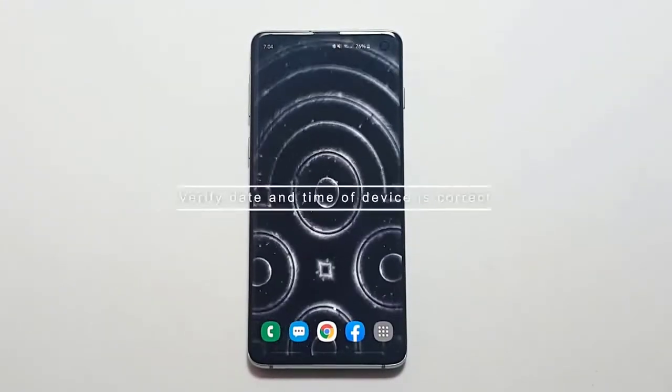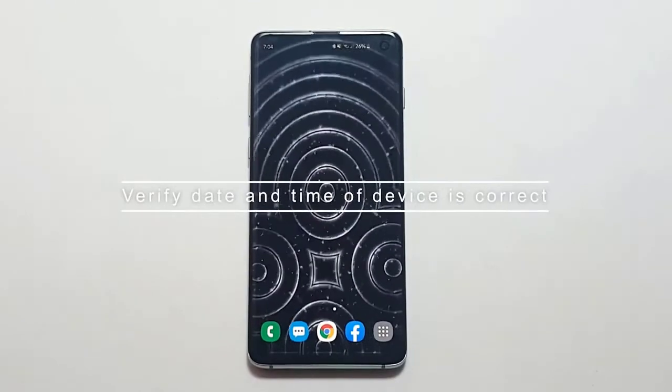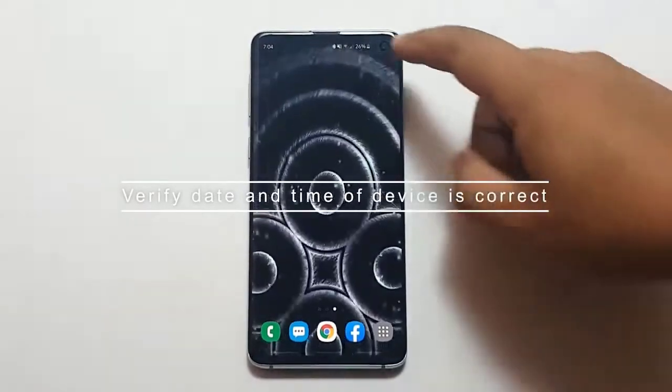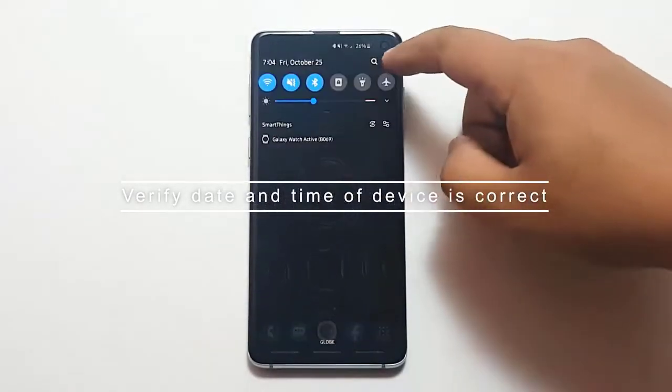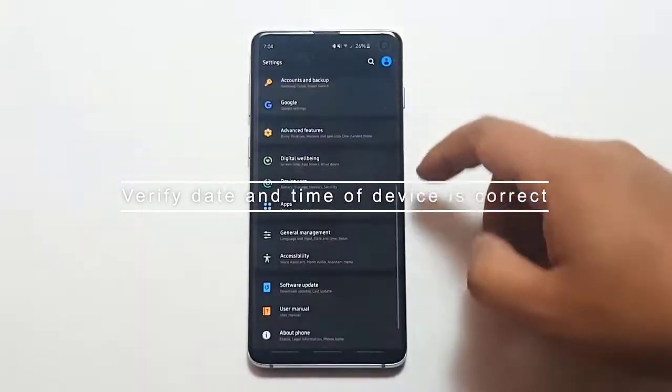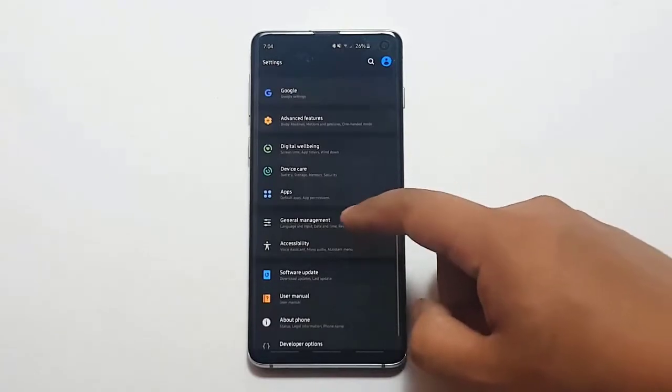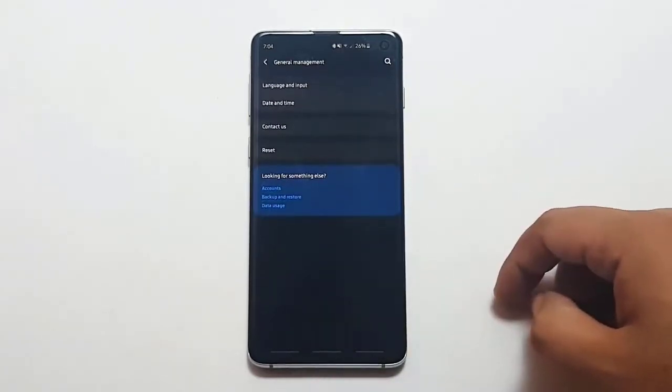Next, Verify Date and Time of Device is Correct. Google Play Store app may not work if the system date and time of a device is wrong.